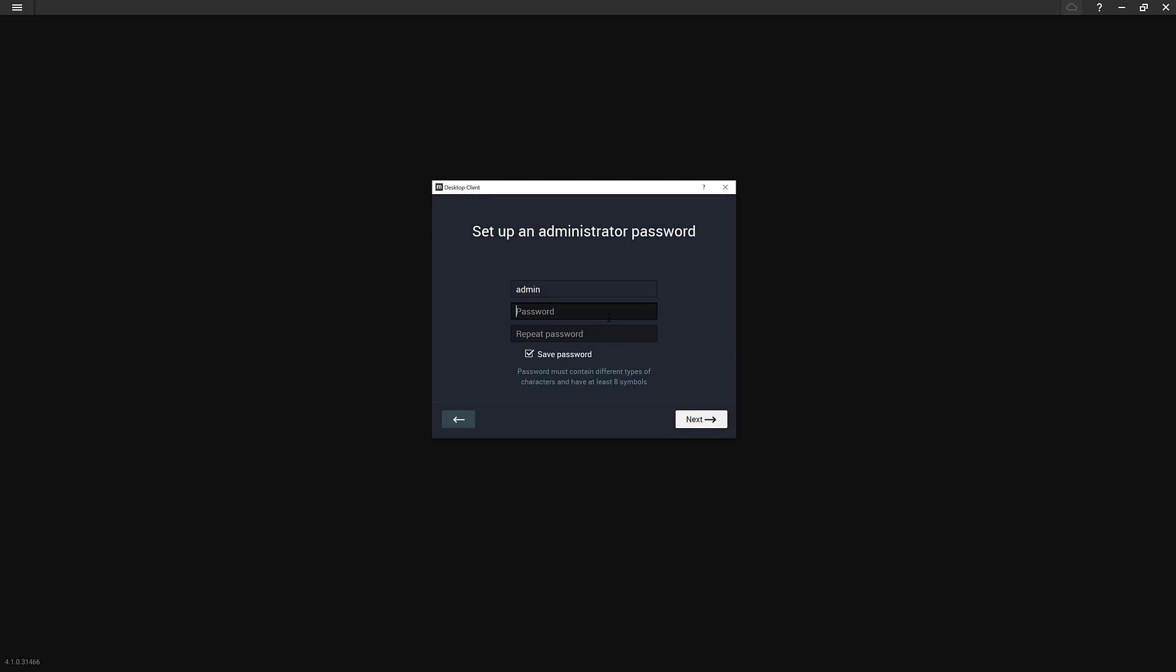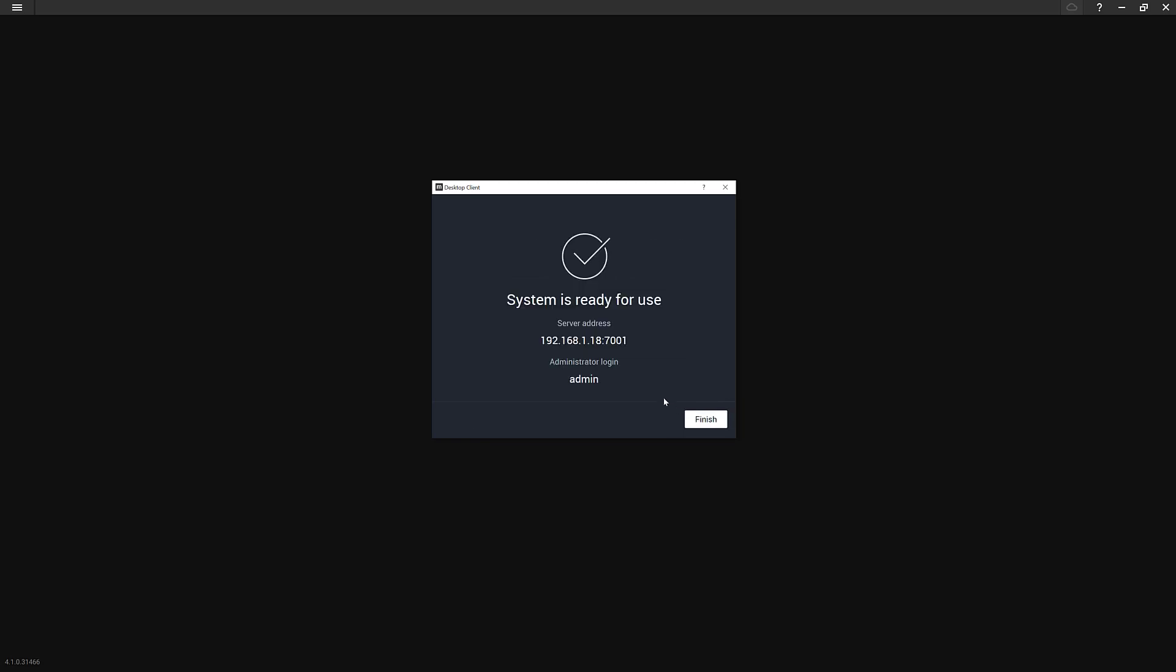Press next. You're going to have to define an administrator password. So this is basically your root user for the system. Even if you create a cloud account, you can later log in locally, if you're on the same local machine or local network, and you're able to auto discover the server, you can log in with this account as well. So you want to use something that's pretty secure and familiar. And then go ahead and press next. You can save password which is real convenient so that it'll just automatically log you in. And then your system's ready for use.